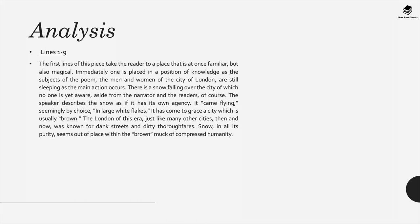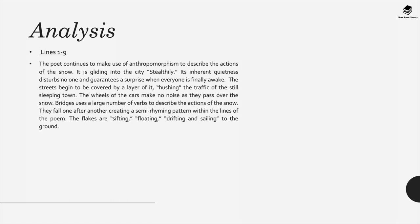The speaker describes the snow as if it's got its own agency. To quote from the poem, it came flying, seemingly by choice in large white flakes. This snow has come to grace a city which is usually brown. Remember that the London of this era, the Victorian era, just like many other cities then and even now, was known for its dirty, dank streets and dirty thoroughfares. This is a result of the Industrial Revolution and the pollution of all these factories. So snow in all its purity seems quite out of place within the brown muck of compressed humanity in London.